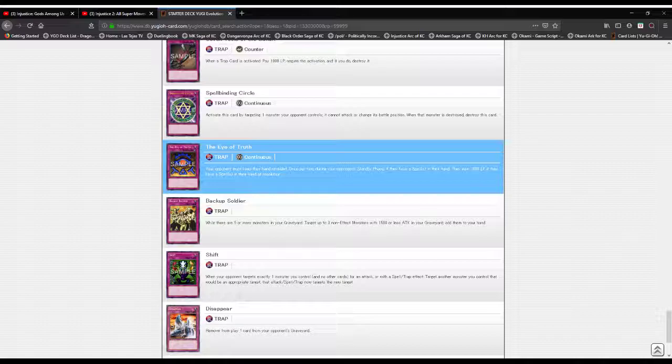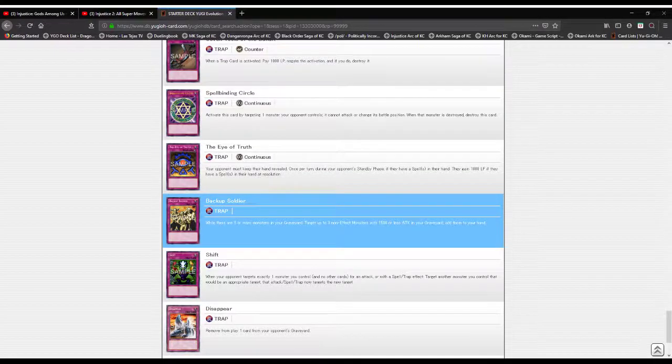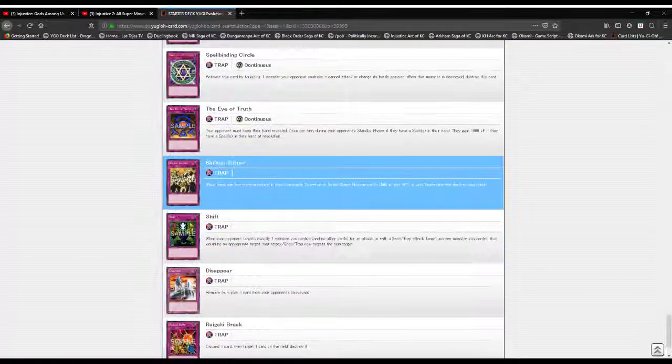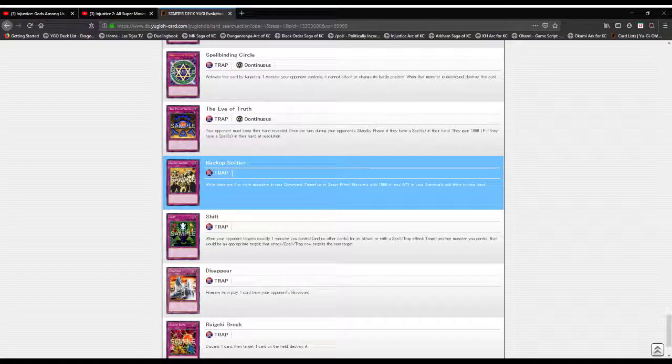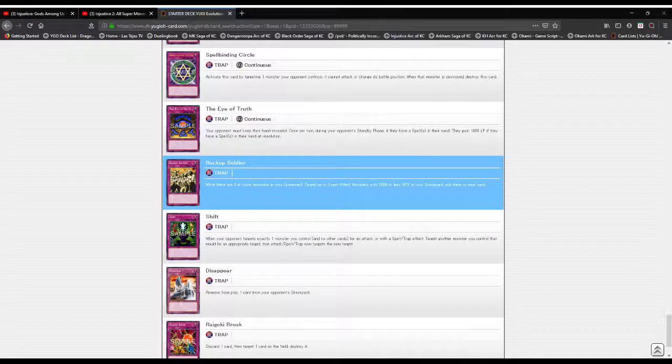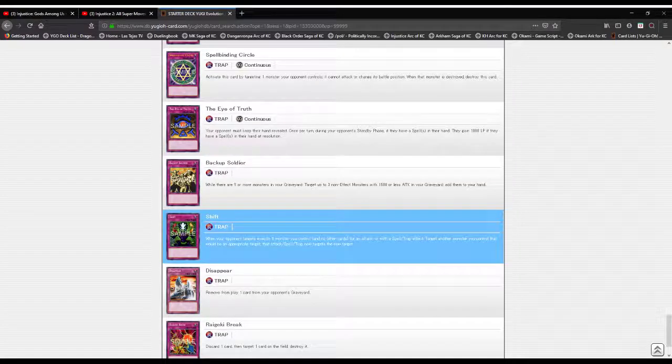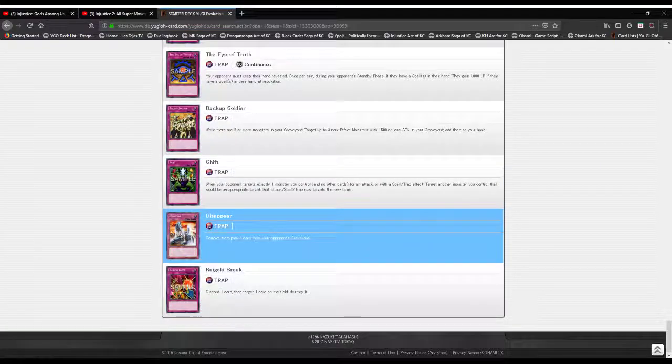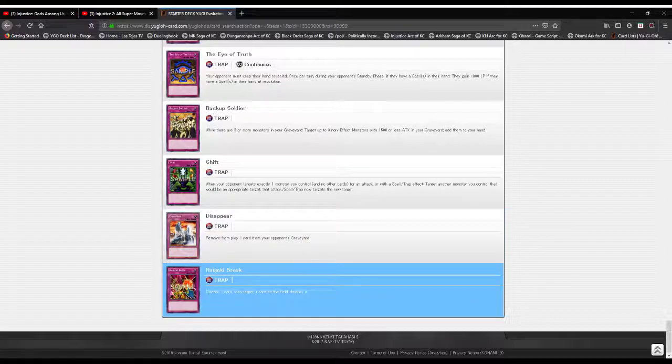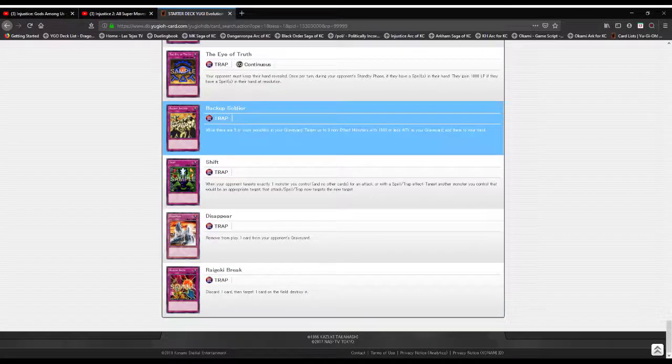Backup Soldier: if you have five or more monsters in the graveyard, target three non-effect monsters with 1500 or less attack and add them to your hand. Shift: when your opponent targets exactly one monster and no other cards for an attack or a spell card effect or trap effect, target another monster you control that would be appropriate for that target, and that's the new target. Disappear: banish one card from your opponent's graveyard. Raigeki Break: discard one card, target a card, destroy it.